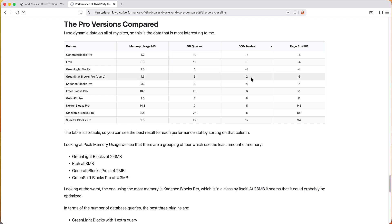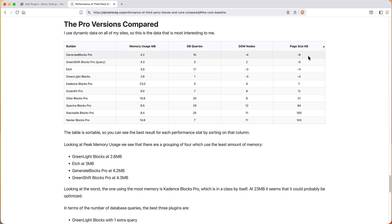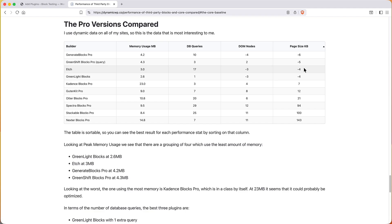And then if we look at page size we see that again we have a more performant tier: Generate Blocks Pro six fewer kilobytes than the core page, Greenshift Blocks Pro five less, Etch and Greenlight Blocks four less kilobytes than core. And then if you go to the other end, you have Nexter Blocks with 143 kilobytes on the page more than core has. These three are obviously much bigger page size than the others.